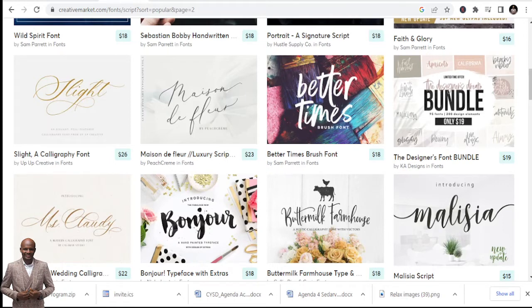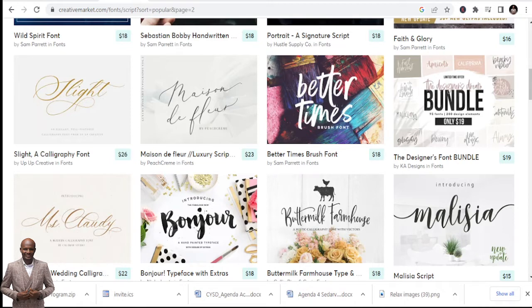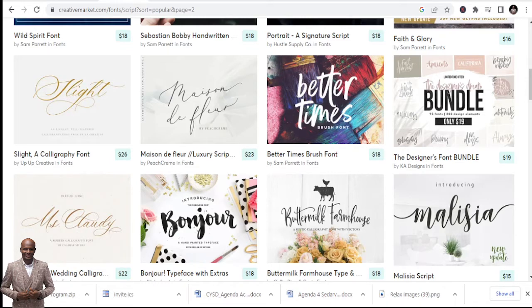So you can use these fonts on Canva, you can use these fonts to do your own projects, you can use these fonts anywhere that you are required to use a font to write whatever it is. You can use these fonts for those purposes, and that's the beauty of this. Just download.